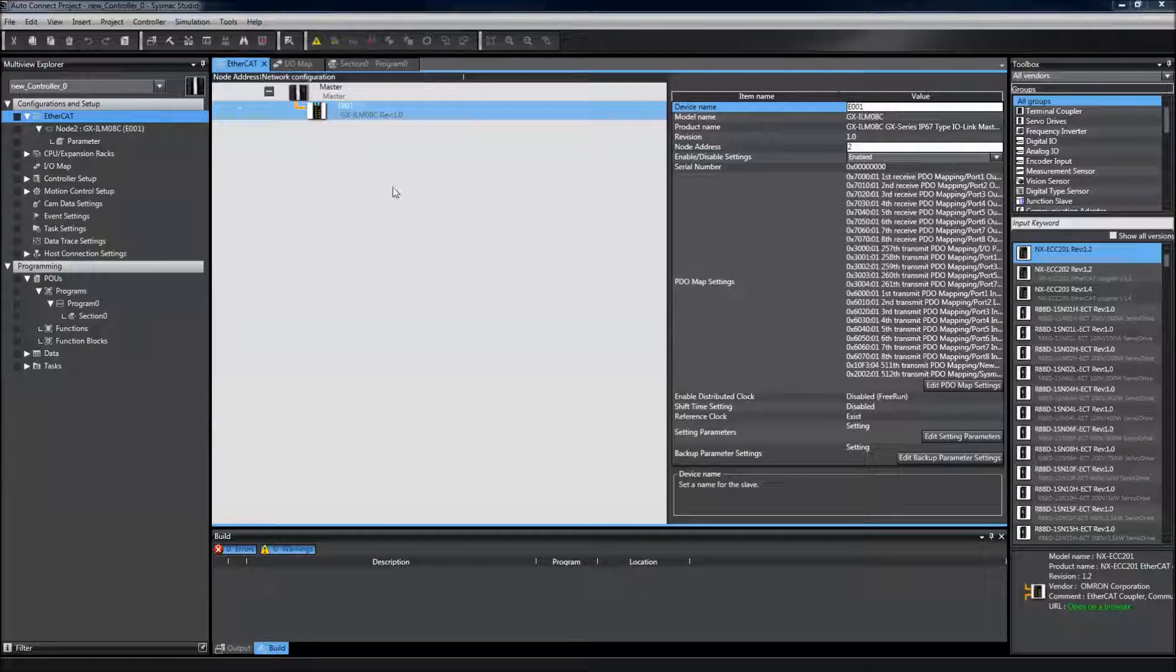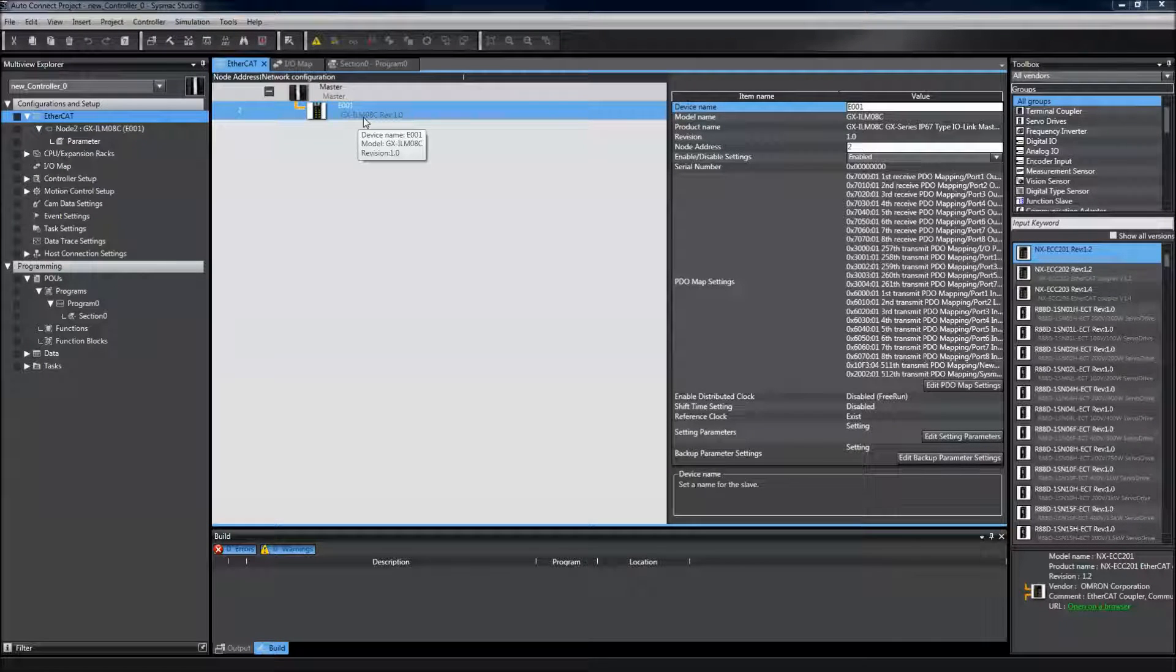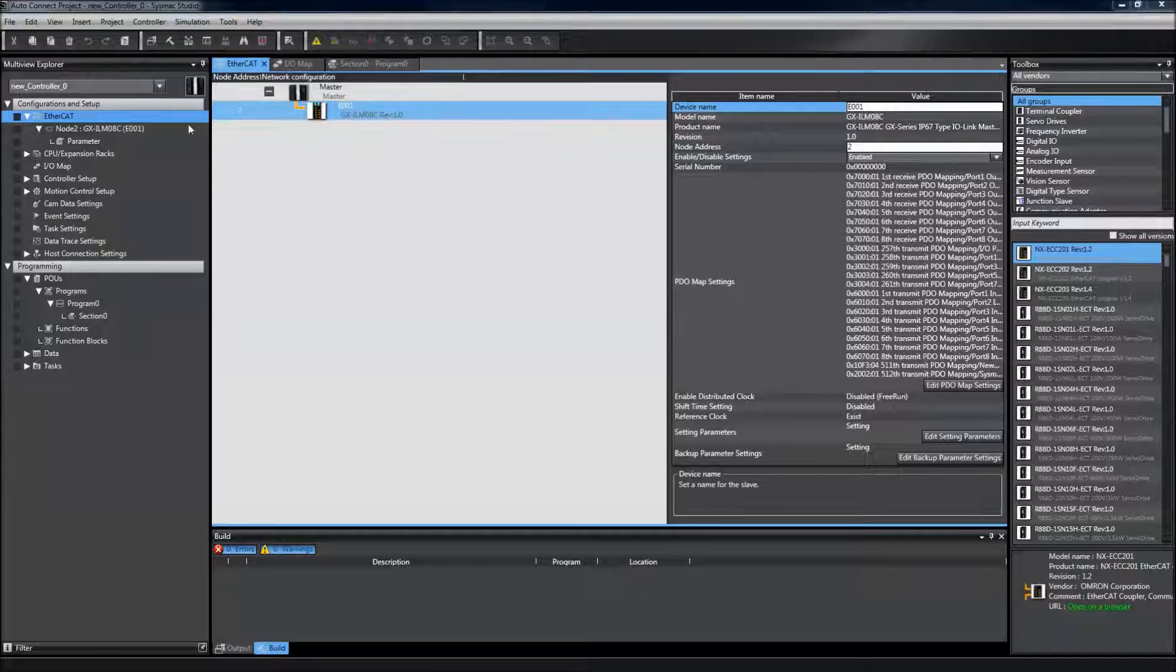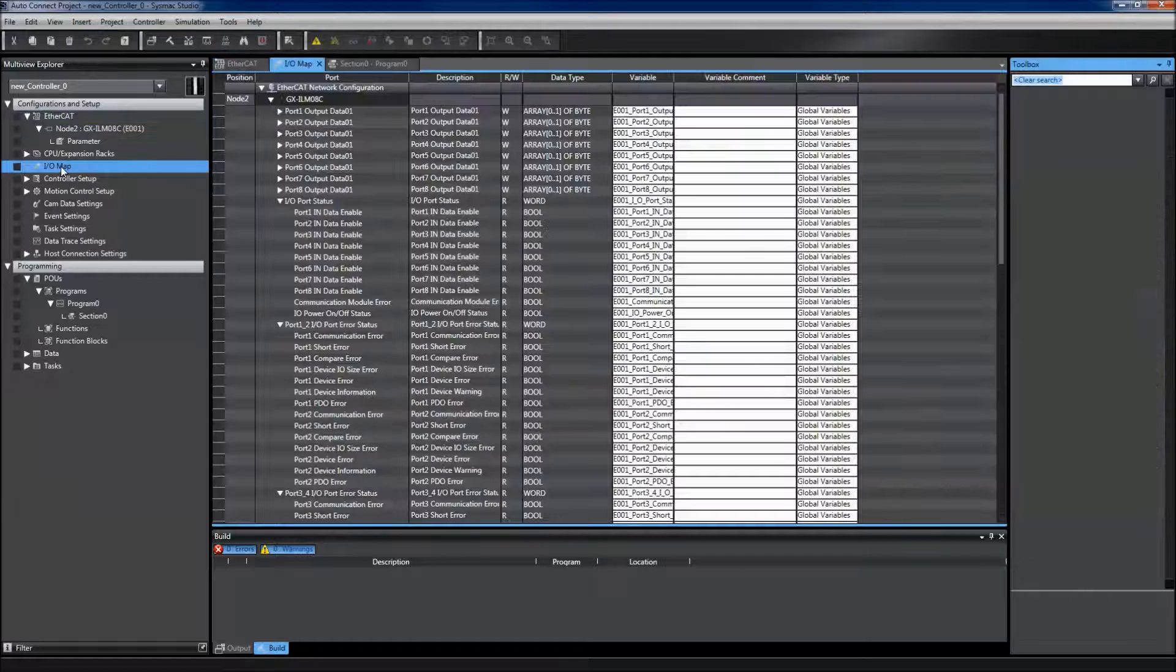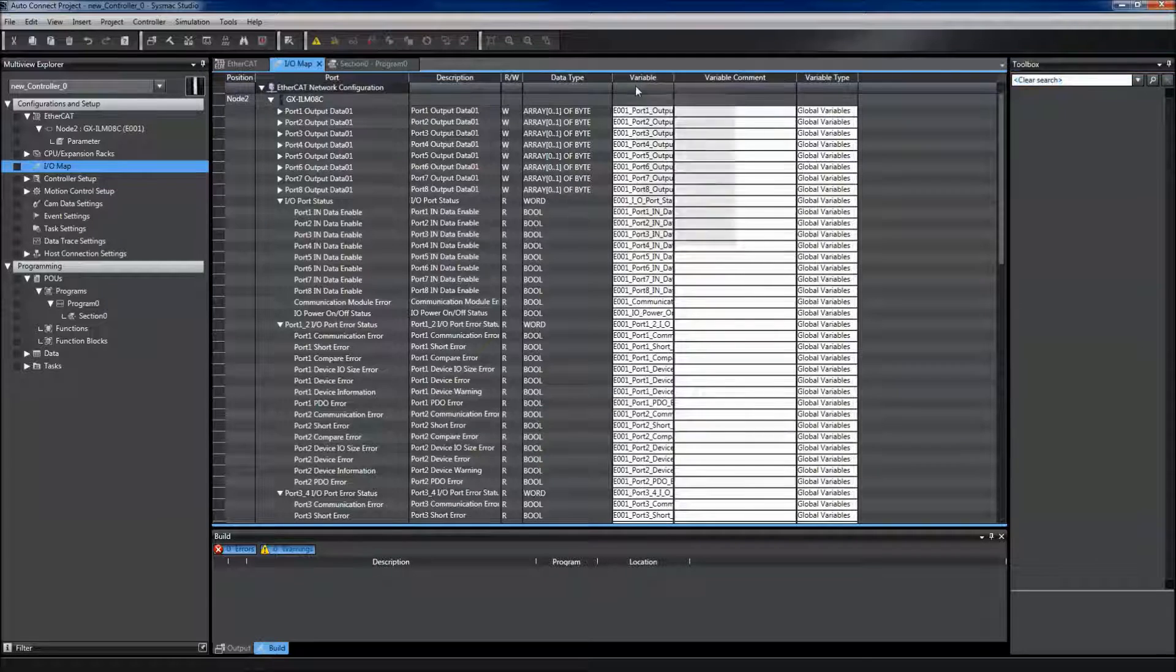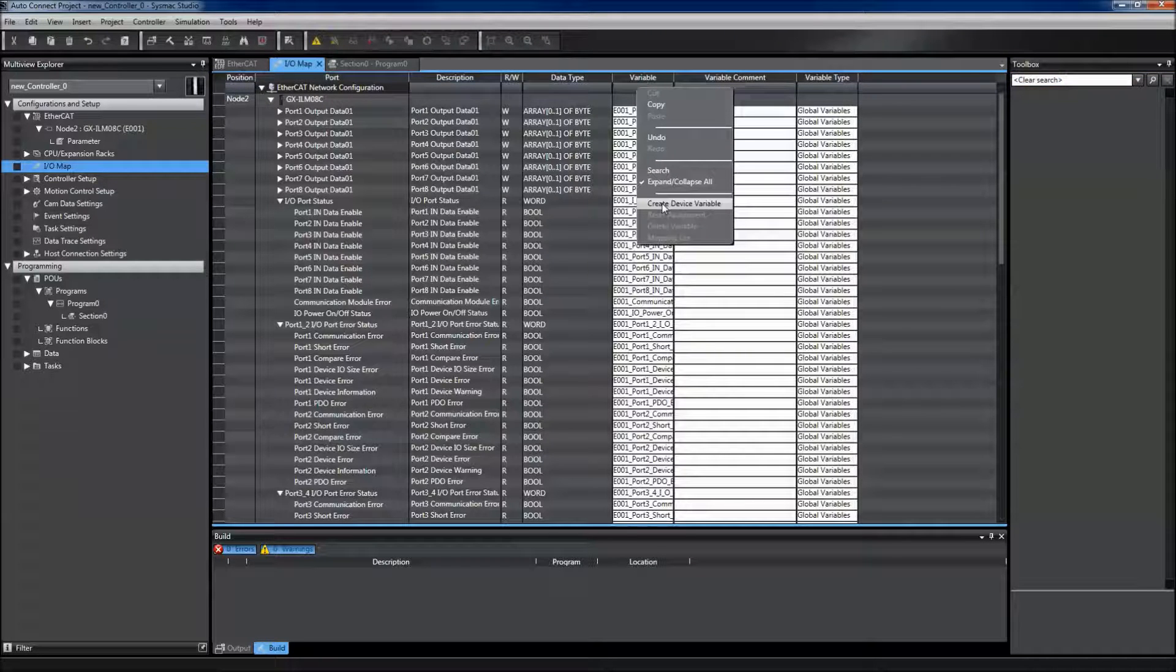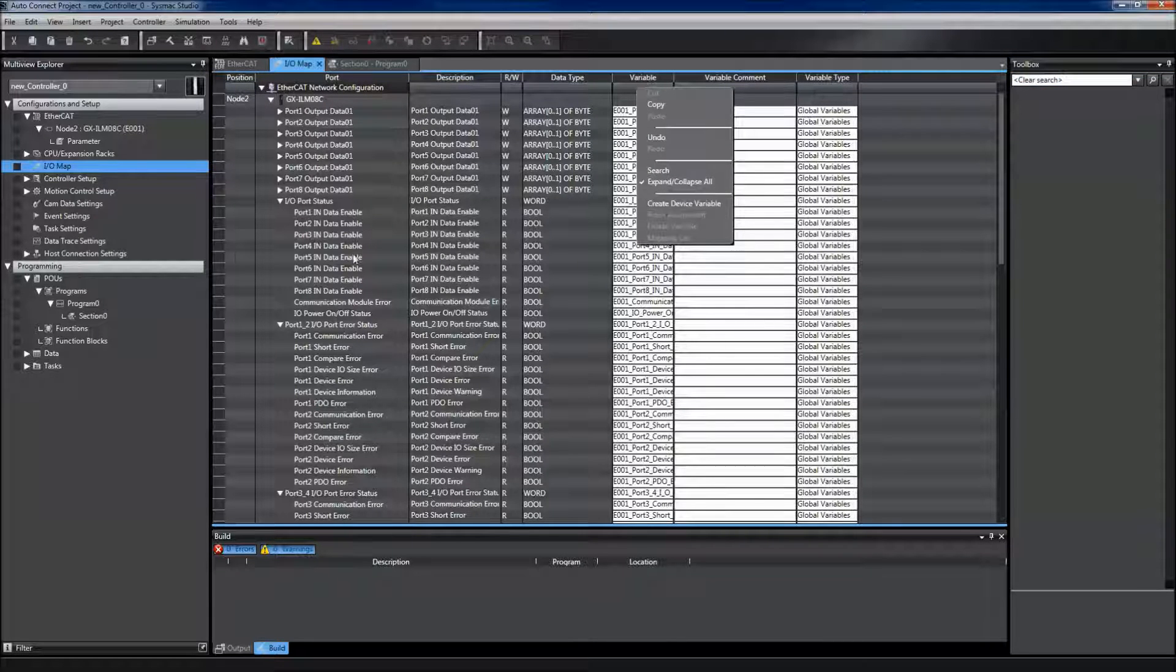I've already imported and programmed my IP67 GX IO-Link Master. From here, the first thing I'm going to do is go to my IO Map and create my IO variables, which I've already done.